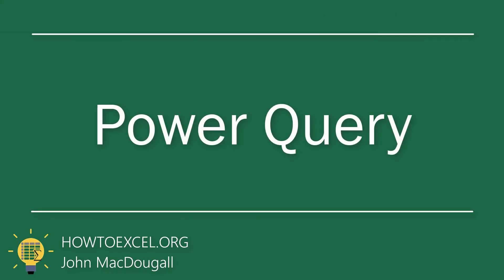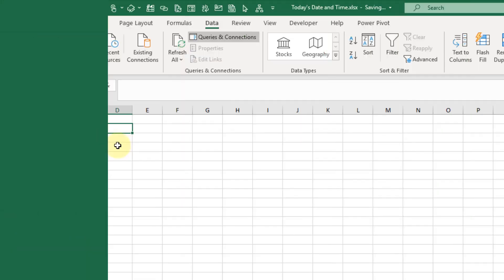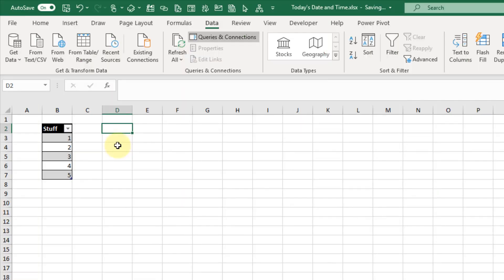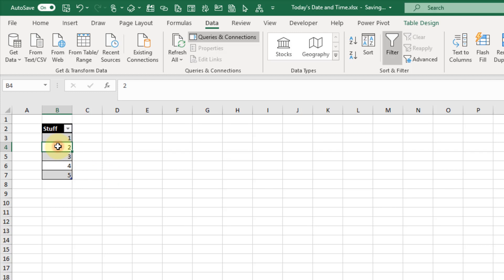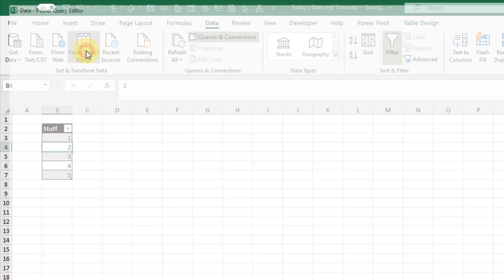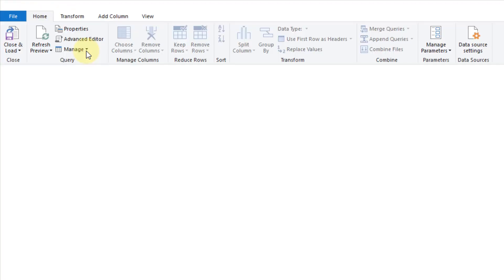The next method we're going to take a look at is using Power Query to get the current date and time. Here I've got a table of data and I just want to add the current date as a column and the current time. We can use Power Query for that — I'm going to select my data table, go up to the Data tab, and use a table range query.